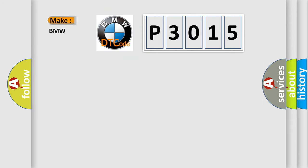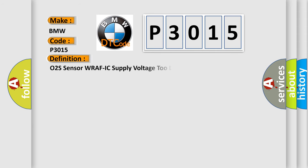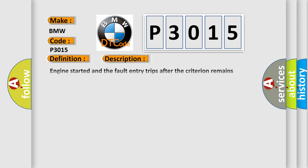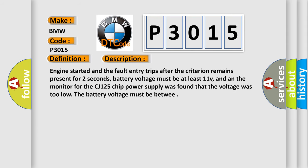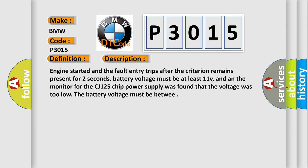So, what does the Diagnostic Trouble Code P3015 interpret specifically for BMW car manufacturers? The basic definition is O2S Sensor WRAFIC Supply Voltage Too Low Bank 2 Sensor 1. And now this is a short description of this DTC code.